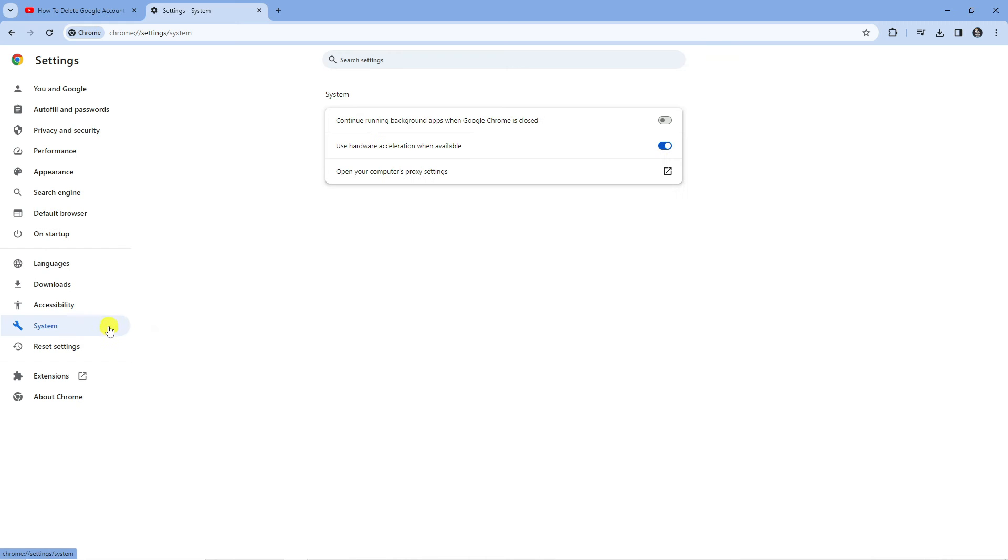If you select System, what you want to do is where it says 'use hardware acceleration when available,' you want to actually turn this off.